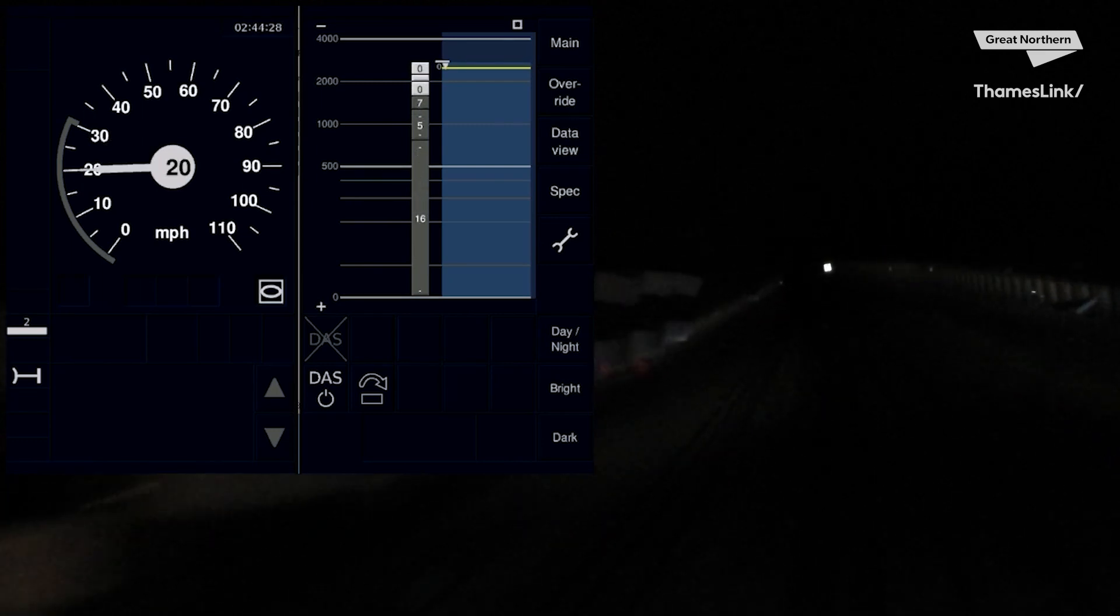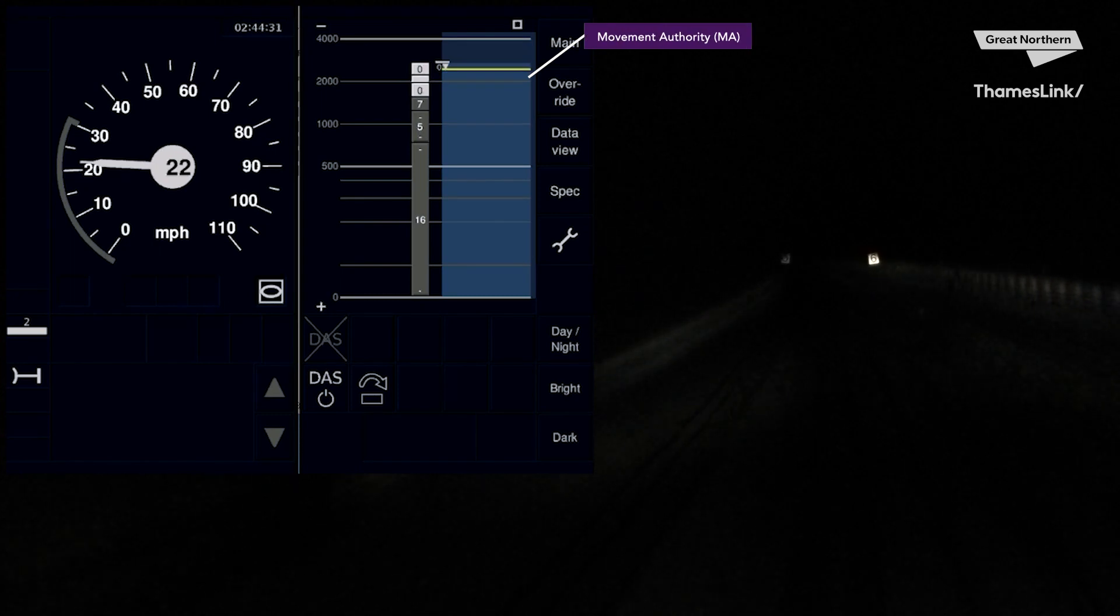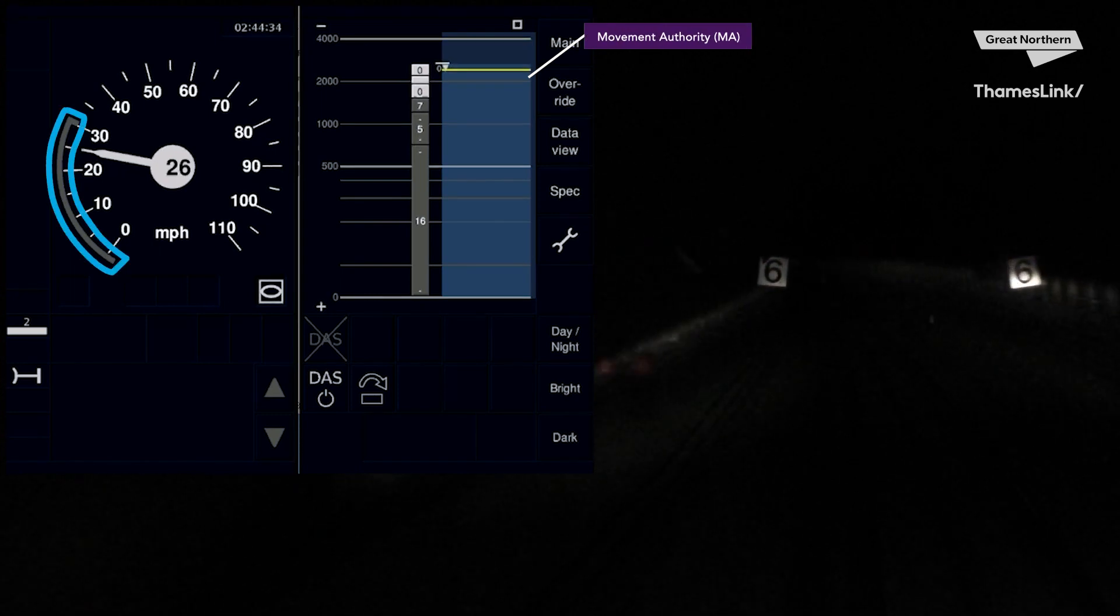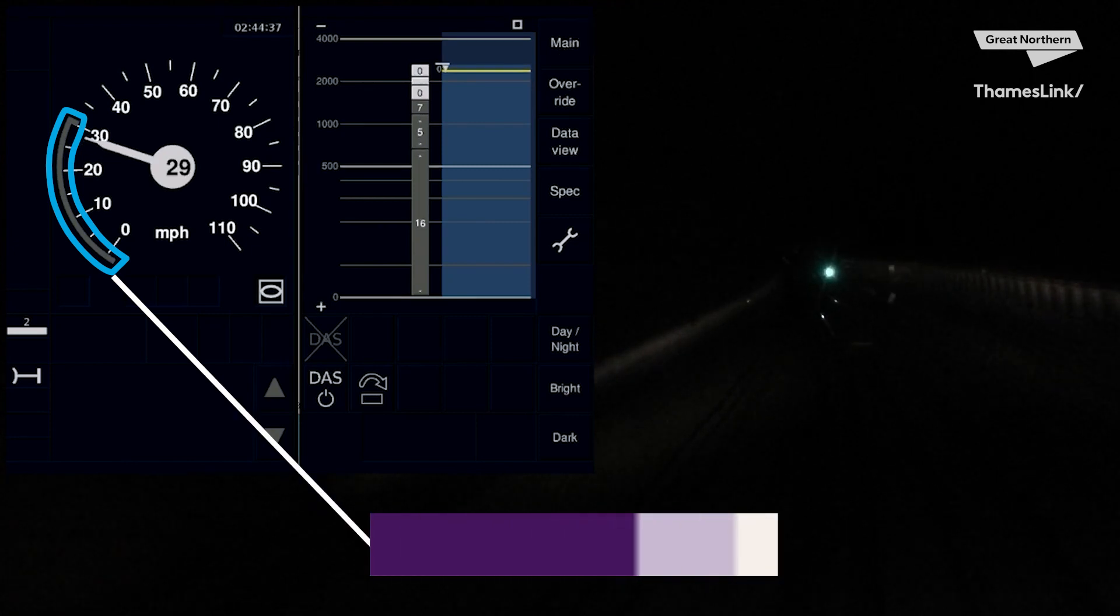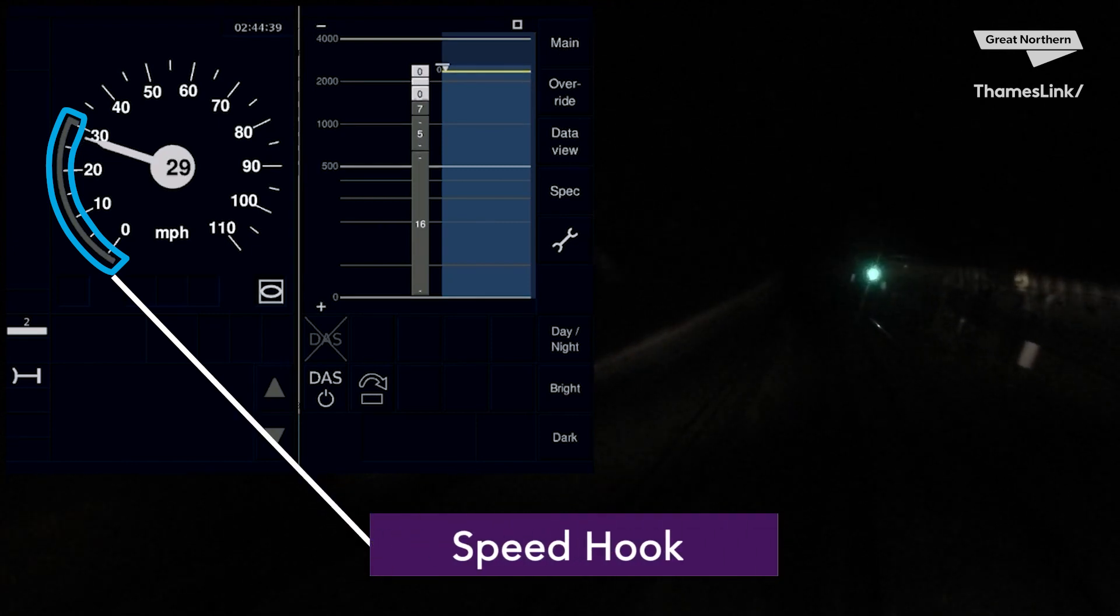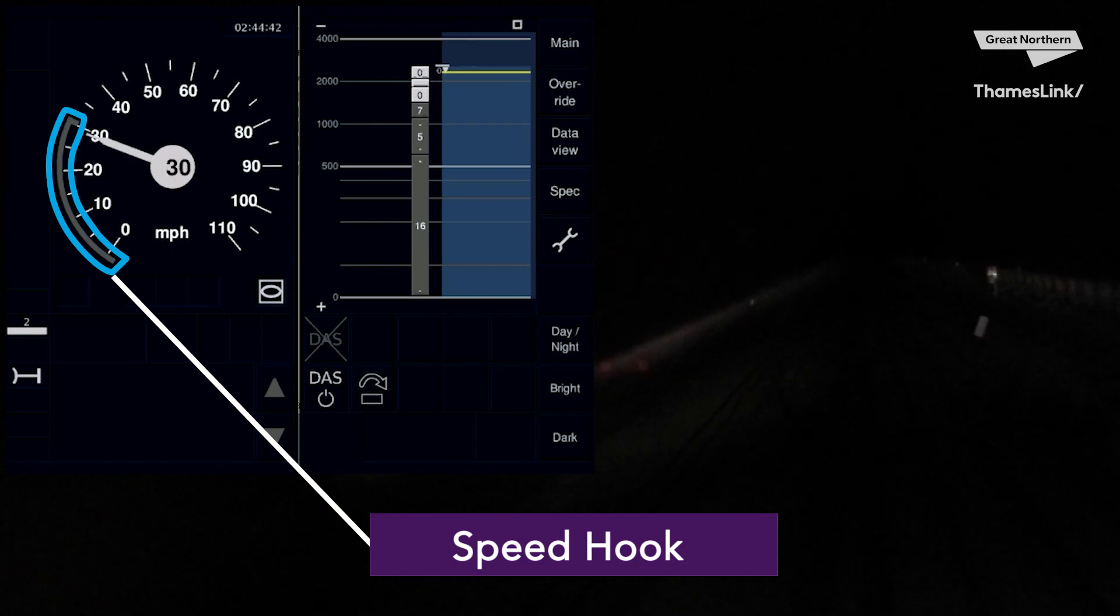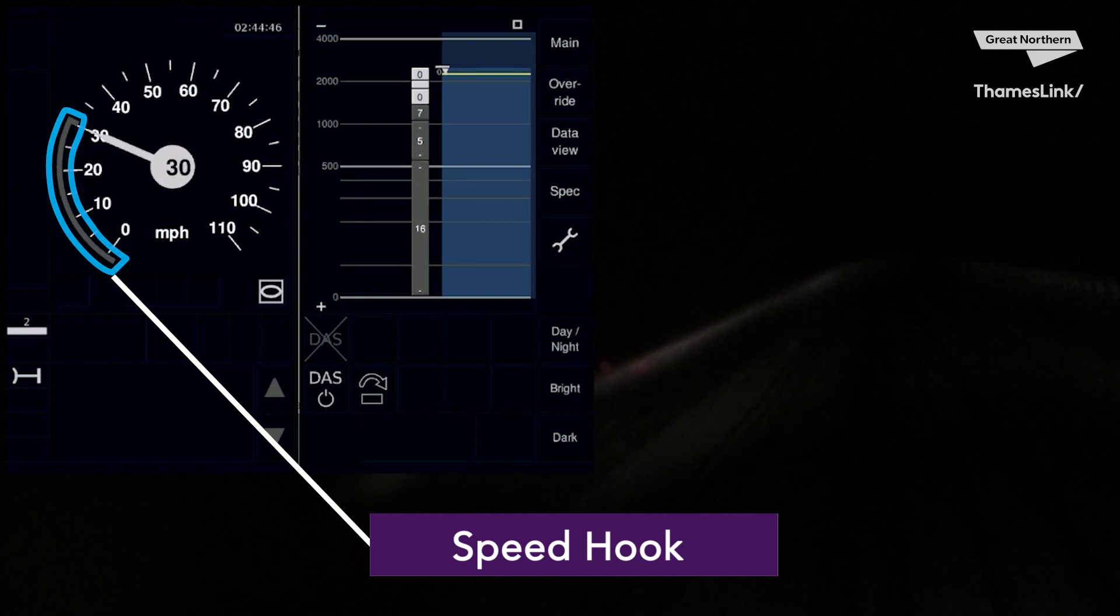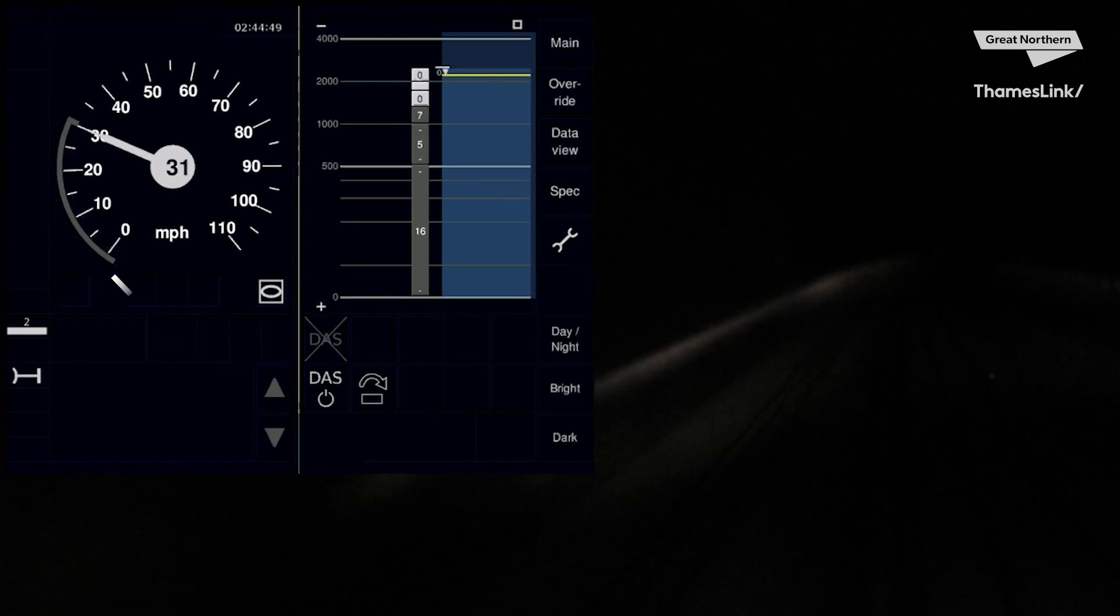On the right-hand side of the DMI you can see a nice long MA of over 2000m and on your speedo there is a grey bar hugging the outside of the speedometer. This is called your speed hook and you must always keep your speed needle on or below the speed hook, in this case at 30mph. This is where ETCS is permanently monitoring your train.